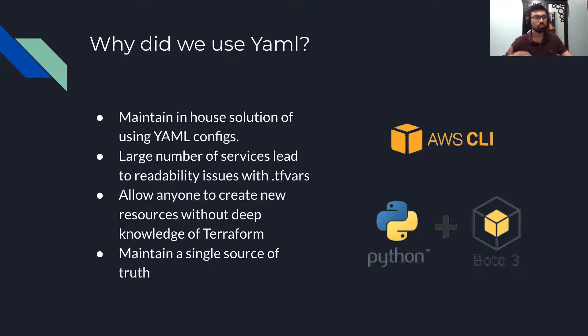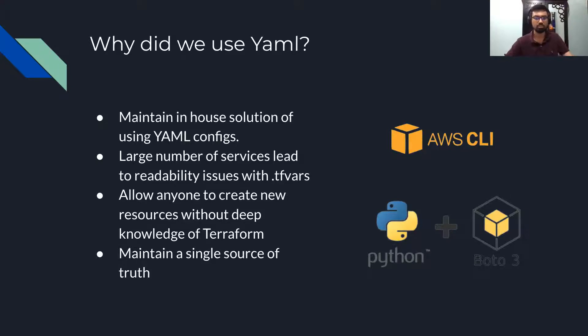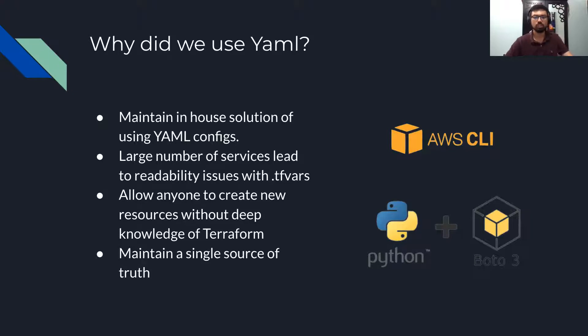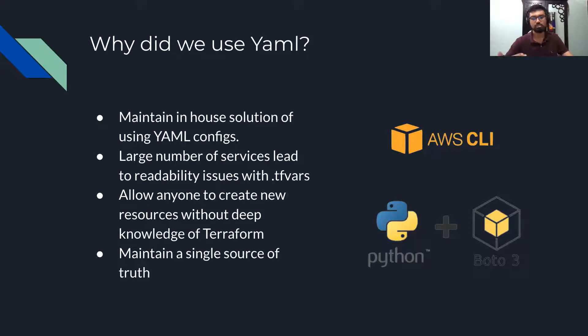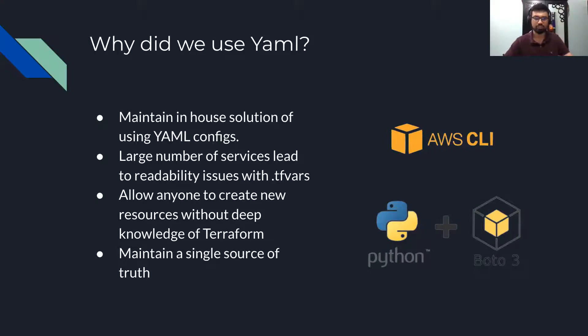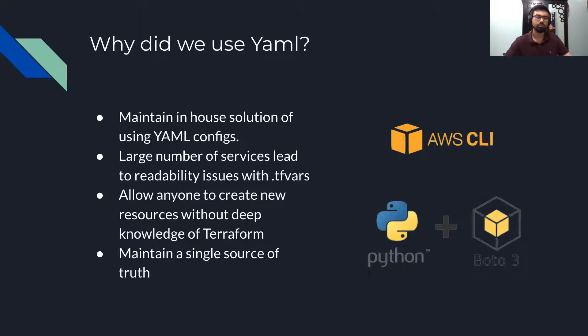A lot of you might have a question towards the end, which is why not use Terraform CDK? When we had started our Terraform migration, CDK had just been announced. We decided that it was too early in the platform to designate it.